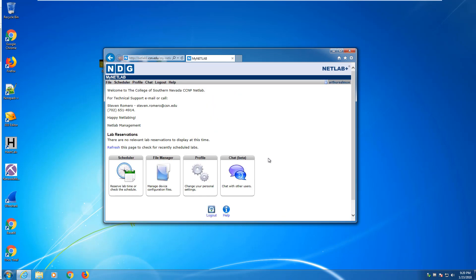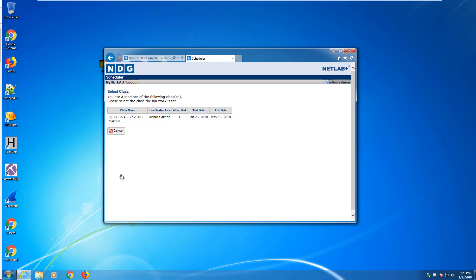So that shows you how to access NetLab using all three browsers: IE, Firefox and Chrome. The second part of it is scheduling your lab time. Let's say today it's 9:20 p.m. I want to get some lab time in. I want to go to my scheduler.